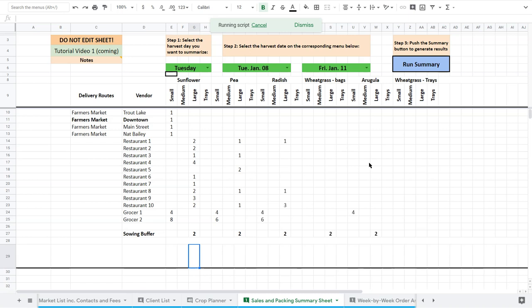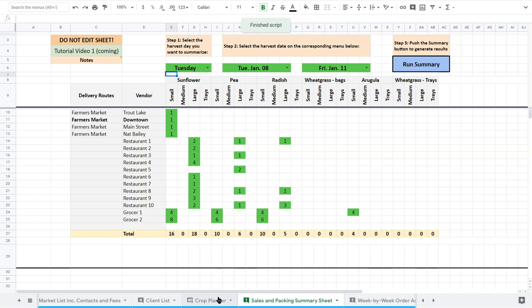So this is a new addition to make things a little easier to summarize. It's drawing completely from the crop planner, which means you cannot edit the crop planner. You cannot add columns. You cannot add rows because then the script doesn't work. The rules are going to change because the script works on relationships. So if you add anything, you're going to be changing those relationships.